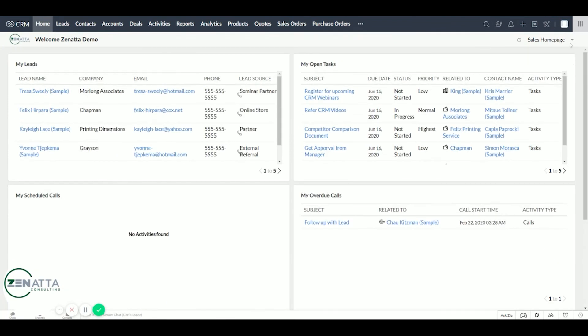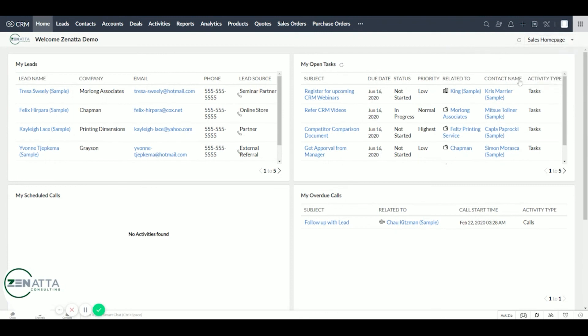So once this is complete, you can see that when they sign in, this is what they're going to see every day and allows them to focus on their tasks that are important to them. Thank you for watching.